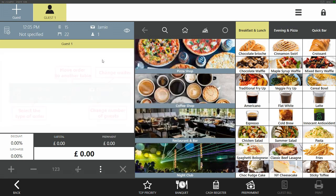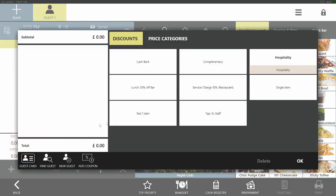Any discounts or surcharges can be applied on the order screen. In the lower left-hand corner, click the button and you can see your discounts or surcharges. If you wish to add any additional discounts or surcharges, please contact a member of the ICO support team.